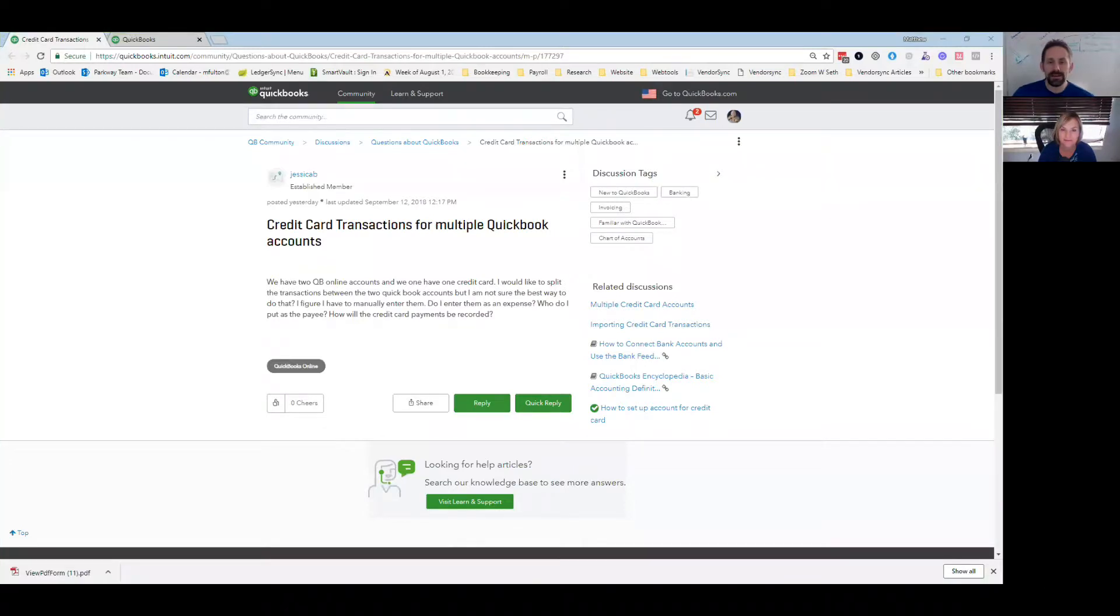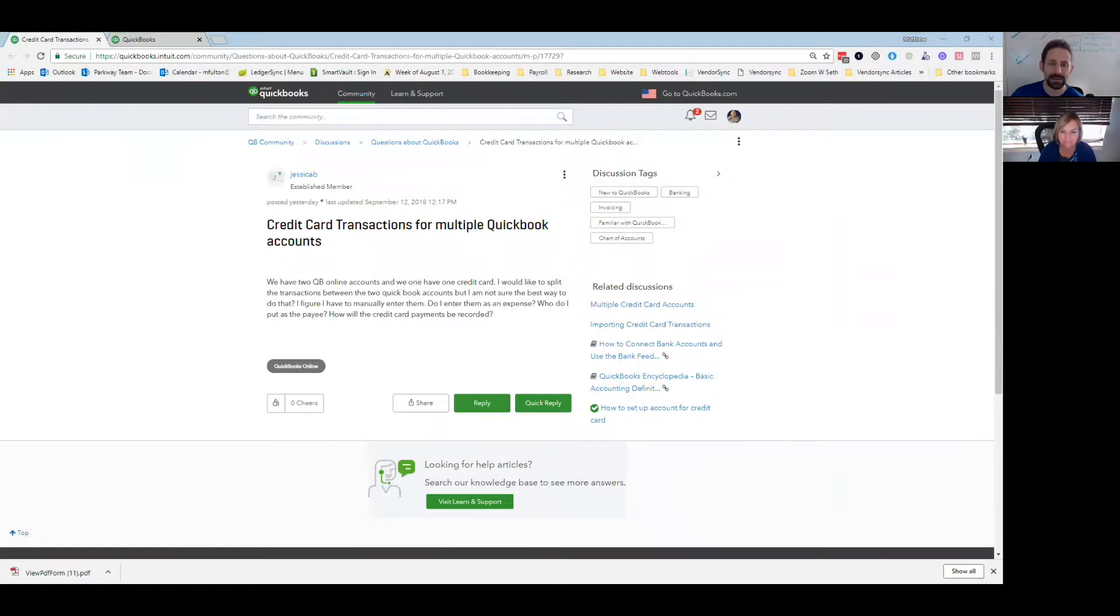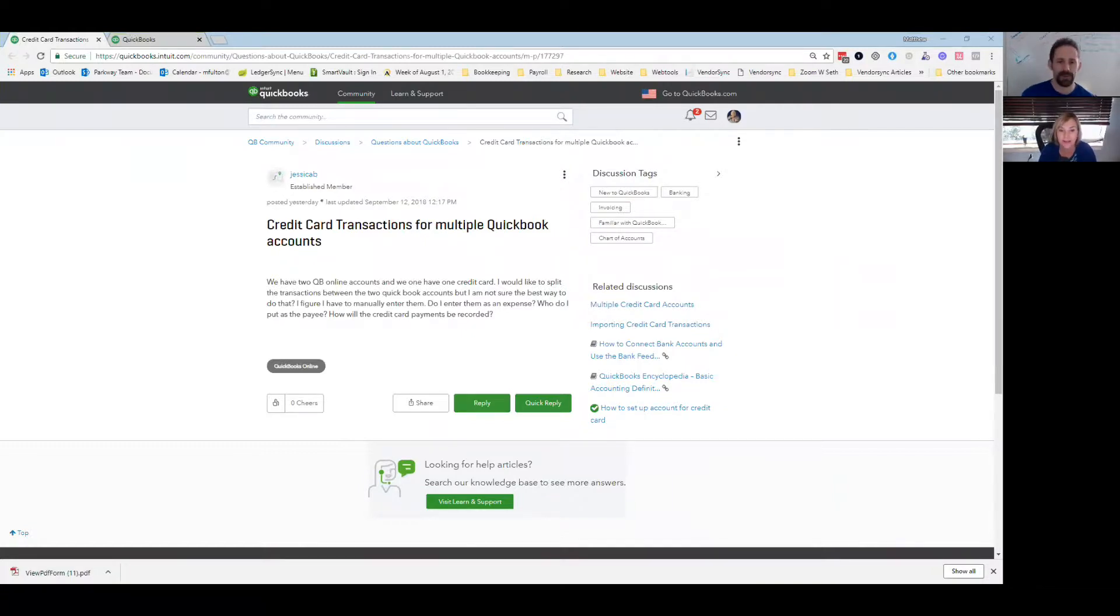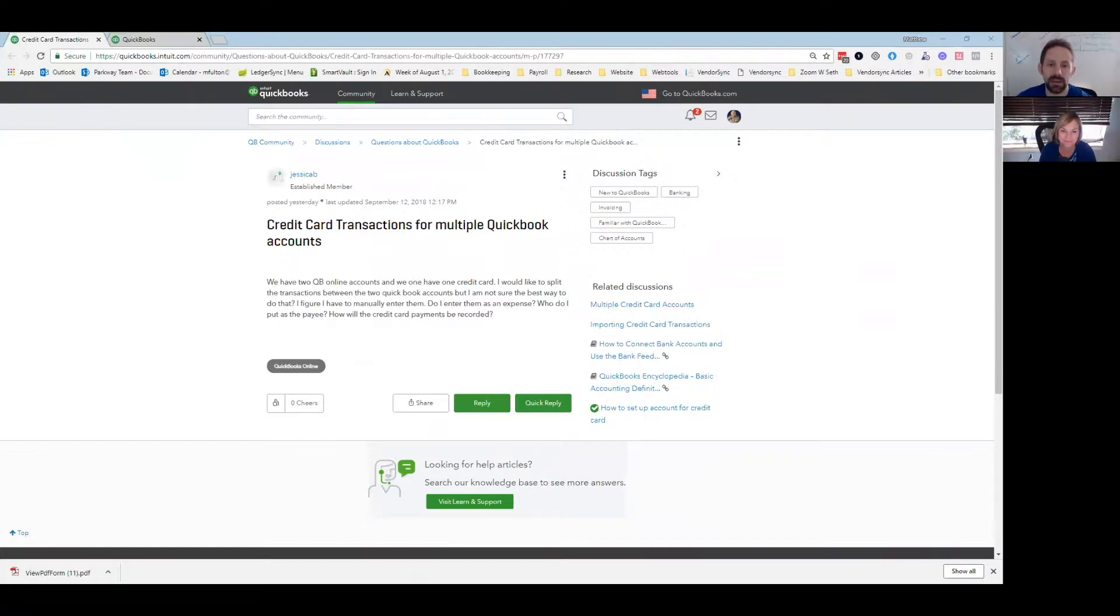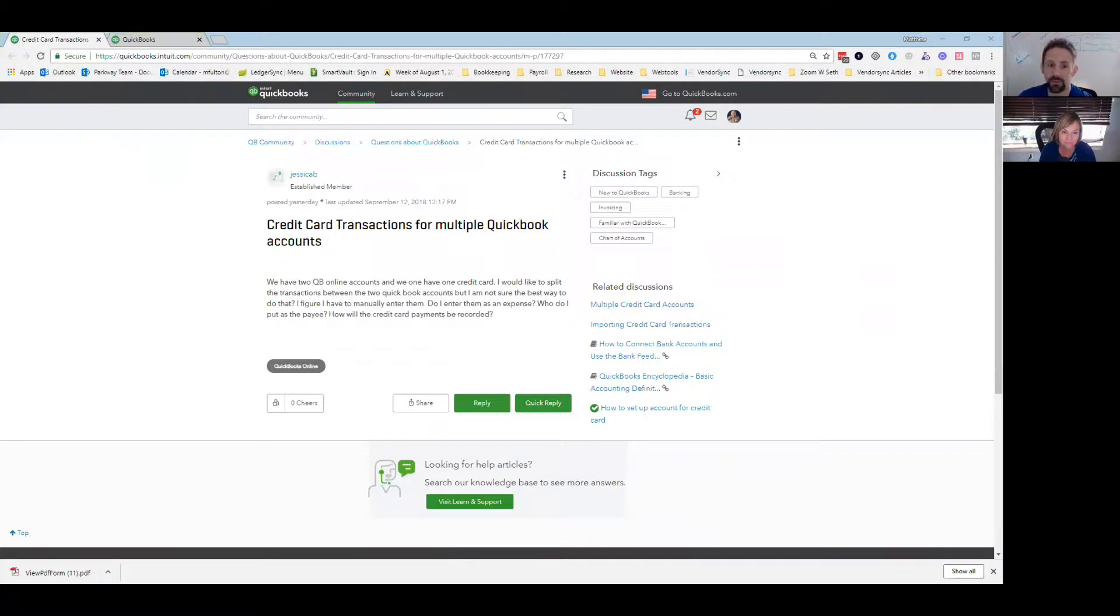Good morning, Linda. It is time for another question of the day. How's the morning going first? It's going good. The week's flying by. Yes. I can't believe it's already almost the weekend. So today's question is from Jessica B. And it's in regards to credit card transactions for multiple QuickBooks accounts.